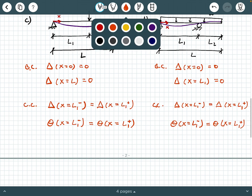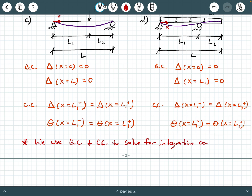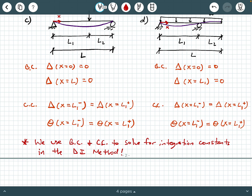Why do we need all of these? Boundary conditions and continuity conditions are used to solve for the integration constants in the double integration method. The double integration method produces constants of integration — the same kind studied in calculus — and we use BCs and CCs to solve for those constants. Hopefully this was helpful. If you found this video useful, please hit like and subscribe. Thanks for watching.